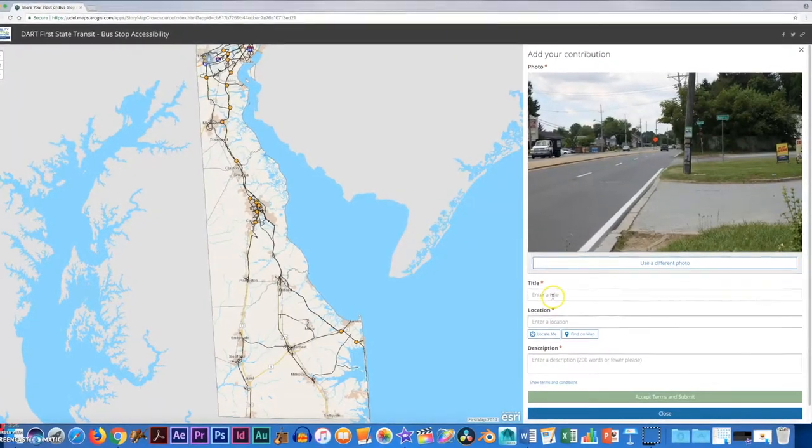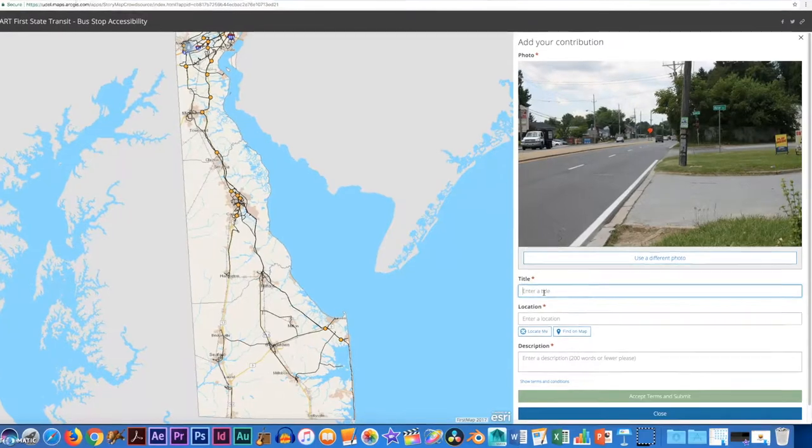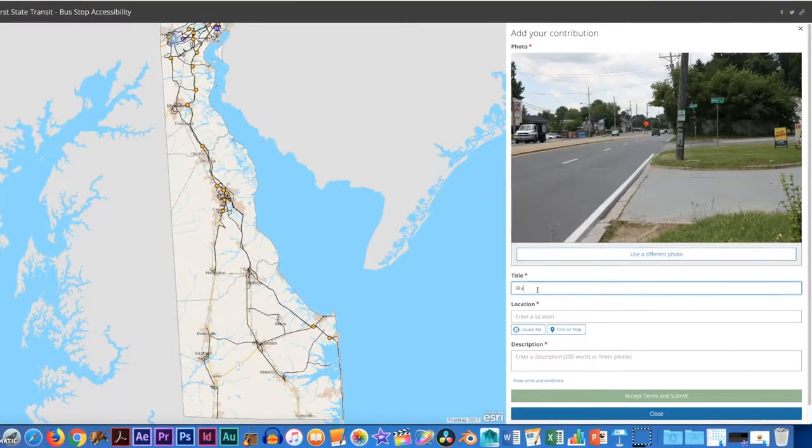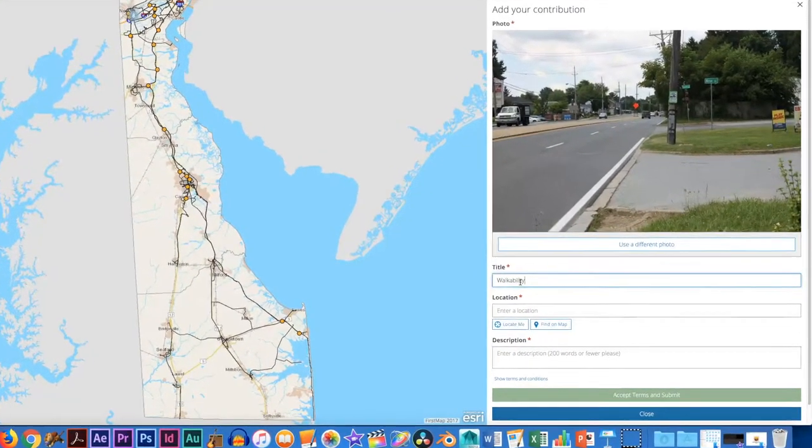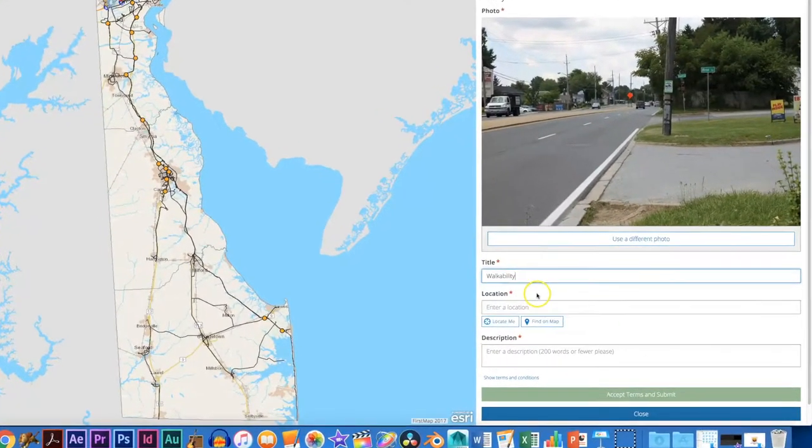Next, provide a title related to the eight accessibility categories. Here we're choosing walkability.